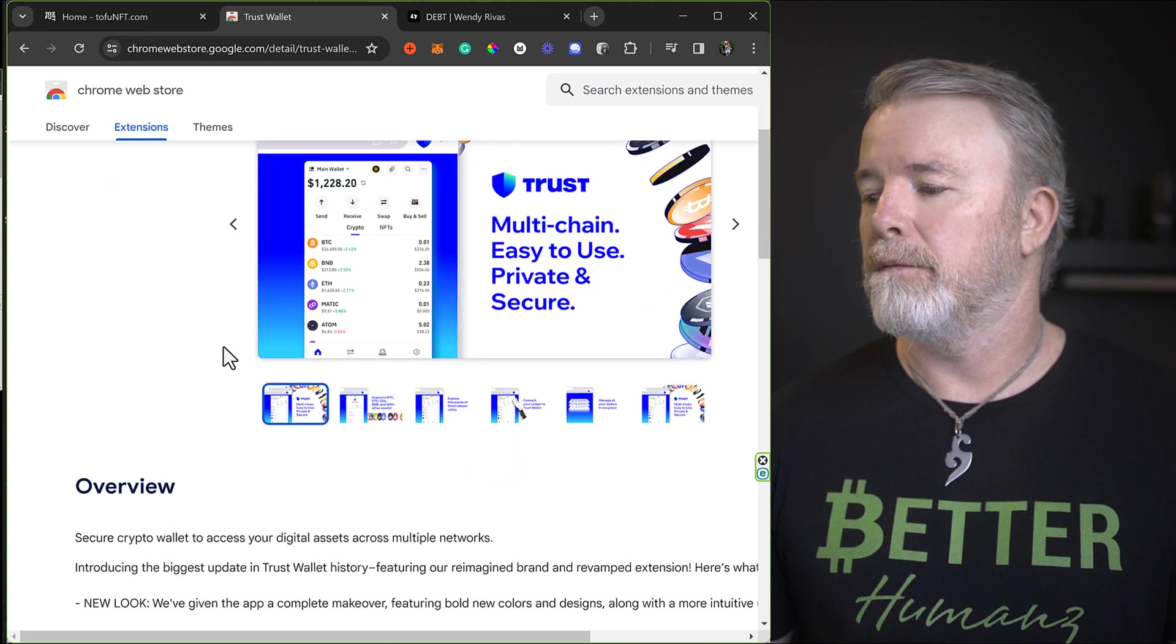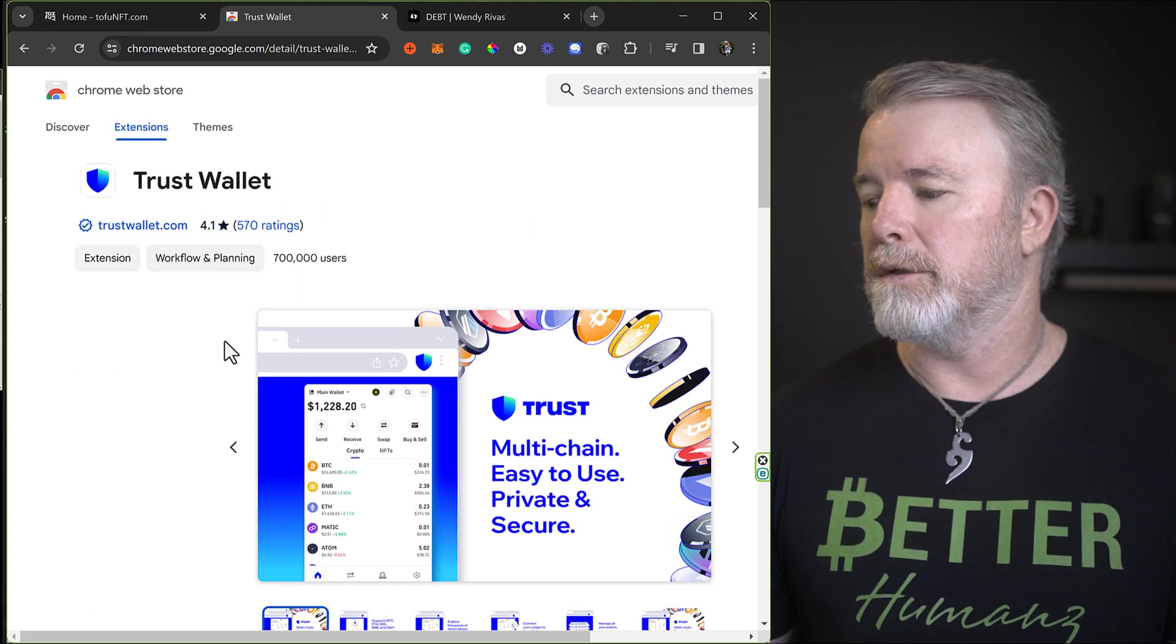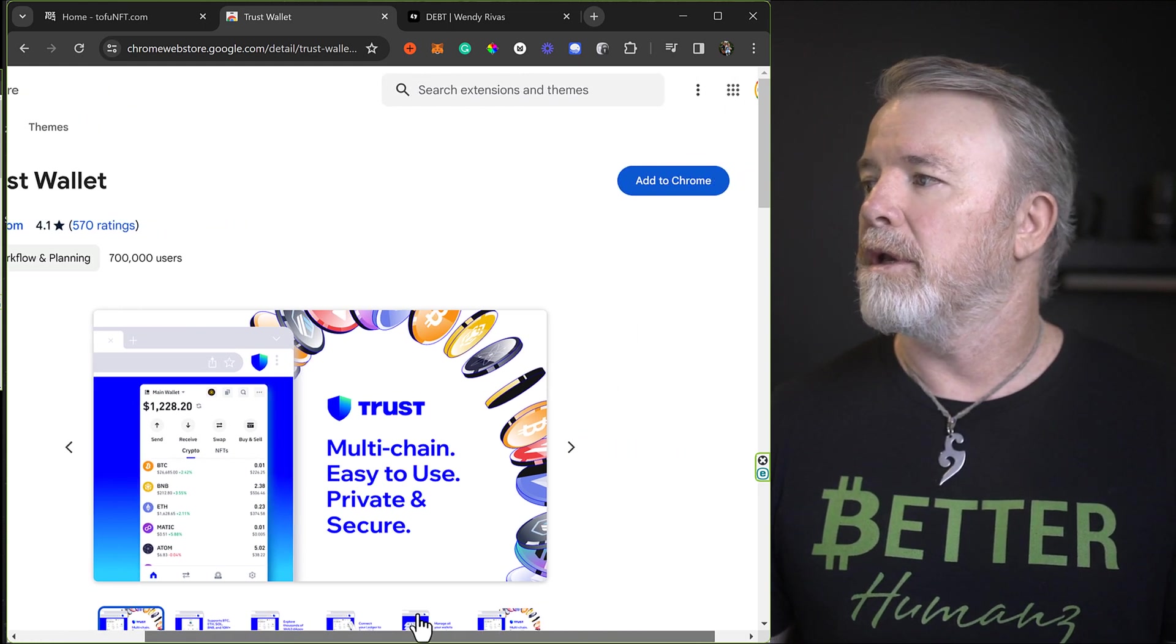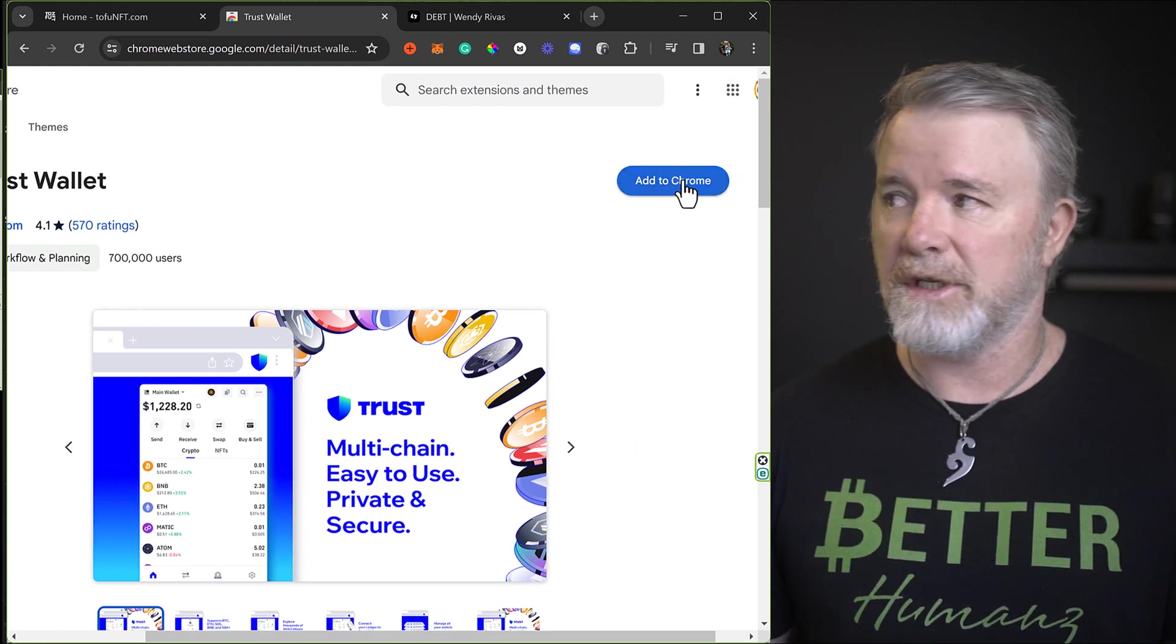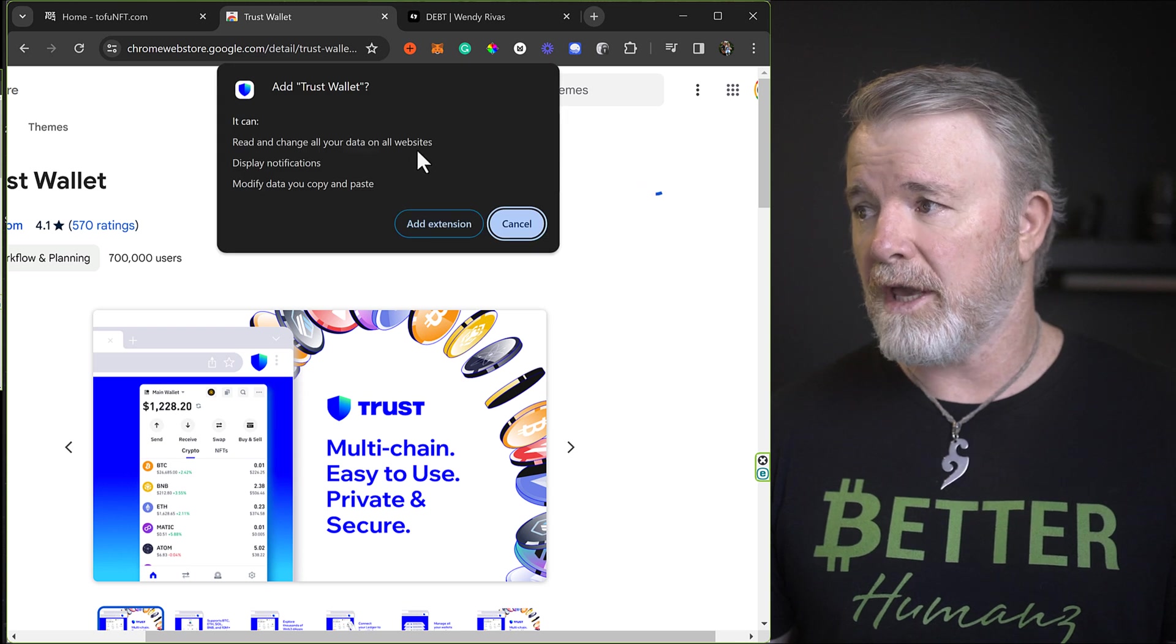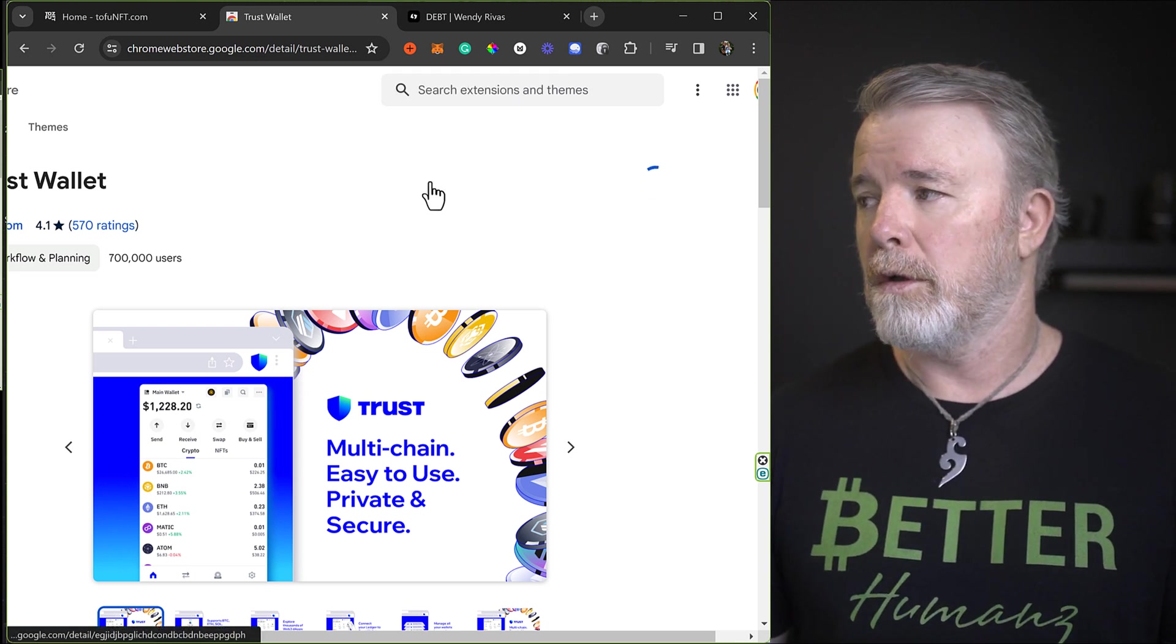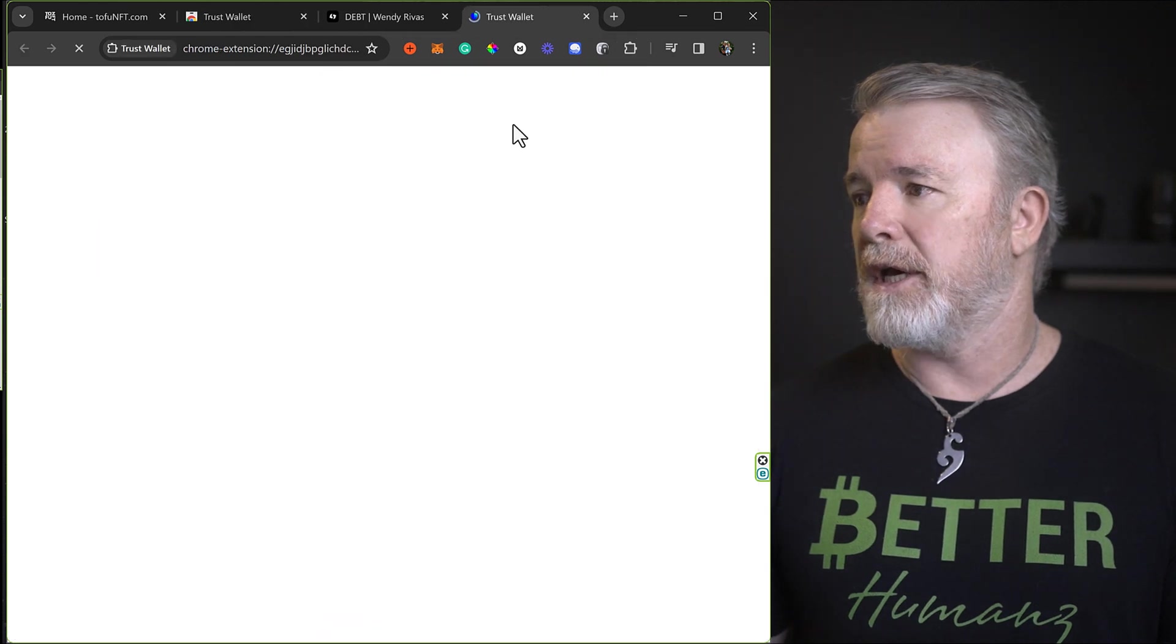Okay. Well, that looks like I have to scroll across here. There we go. Okay, add to Chrome. So this is a browser extension, obviously. Okay, add extension.